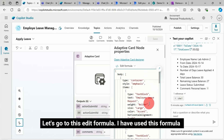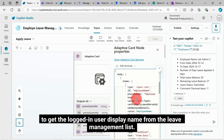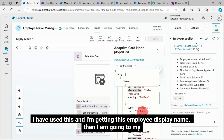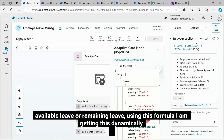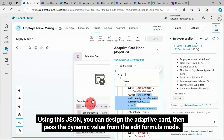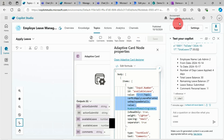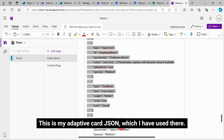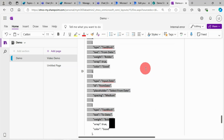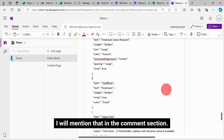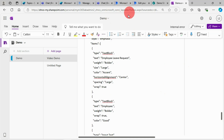In the edit formula, I used a formula to get the logged-in user display name from the leave management list, getting the employee display name. For available or remaining leave, I'm getting this dynamically using another formula. Using this JSON you can design the adaptive card, then pass dynamic values from the edit formula mode. This is my adaptive card JSON which I used there. All source codes — the formulas and JSON used in this demo — you will get from my blog post. I will mention that in the comment section.